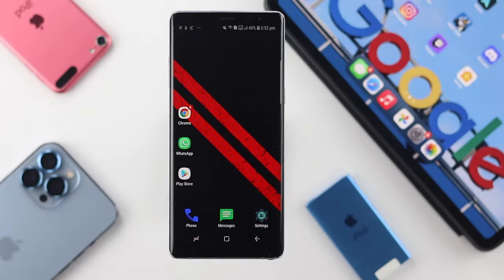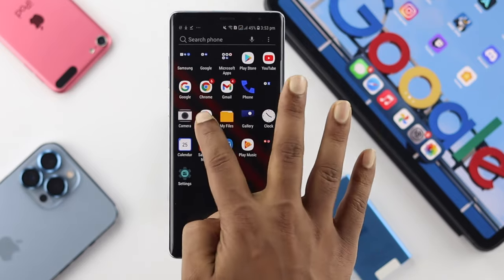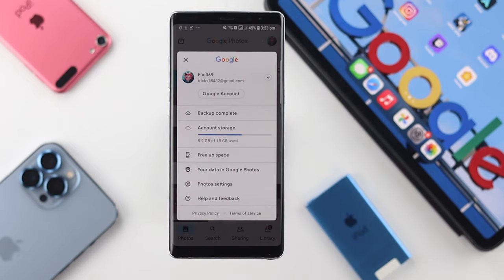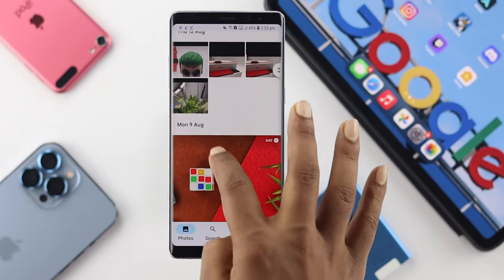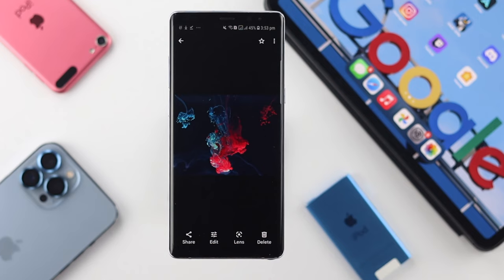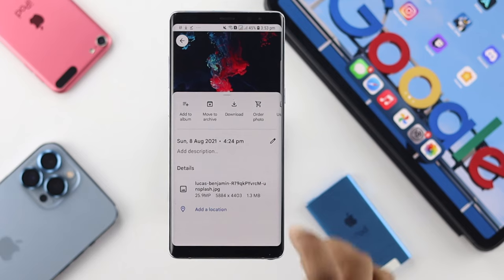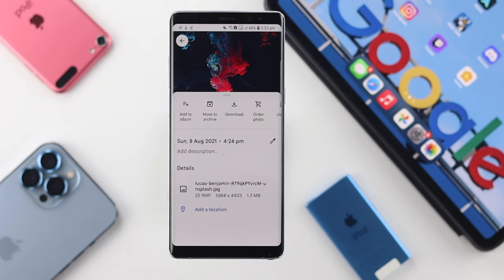If you want to download single pictures, open up your Google Photos application on your device and make sure your Google account is connected. Once connected, choose the picture you want to download and tap on the three dots. You'll then find the option called Download — tap on it and your picture will start downloading to your Android device.